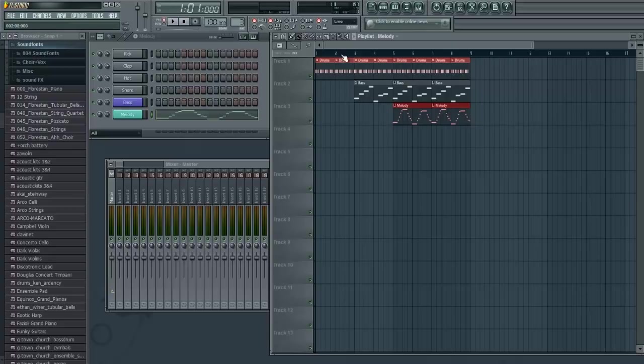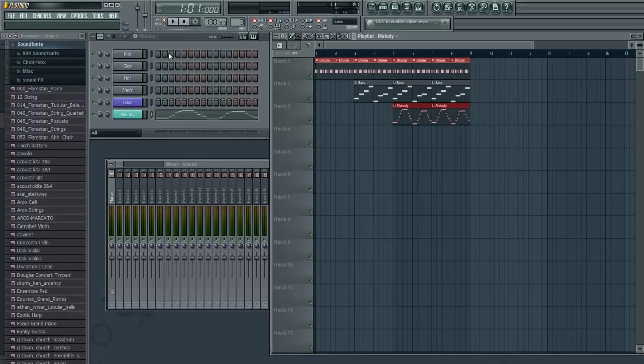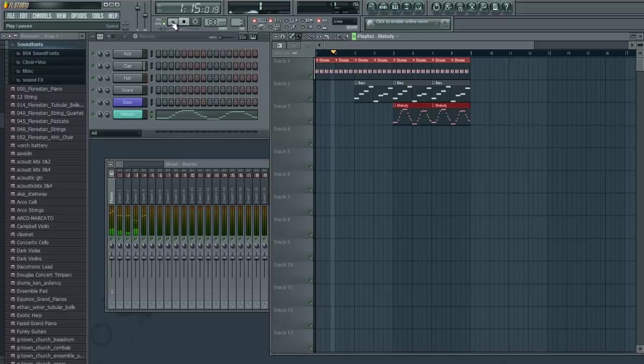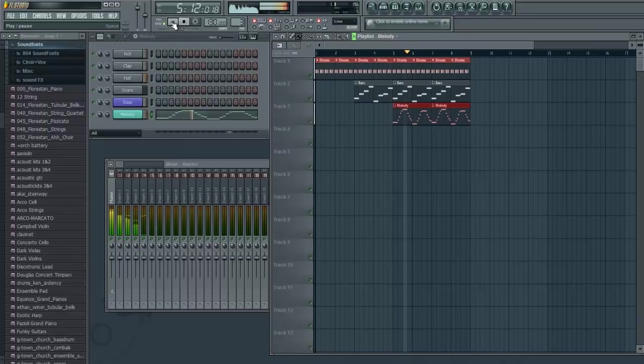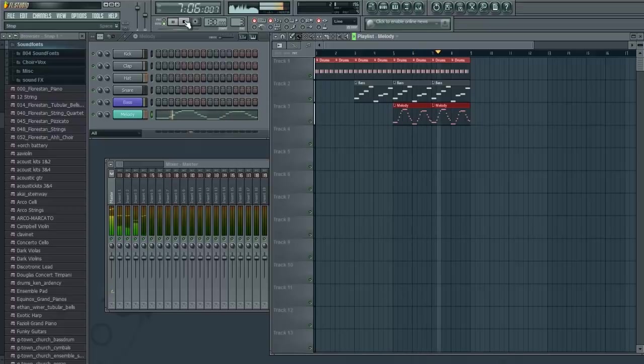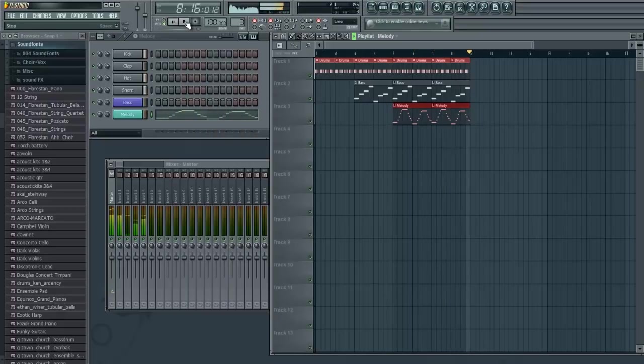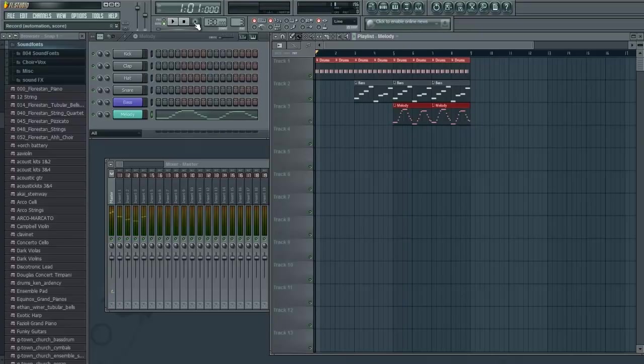So, in order to play what's in the playlist, right over here next to the play, stop, record button, there's pattern and song mode. We're in pattern mode. That plays what's in this pattern. You click on song, and it will play what's in the playlist. So let's hear how this sounds. There we go. We got a slamming new beat.